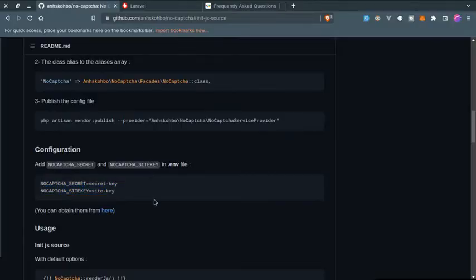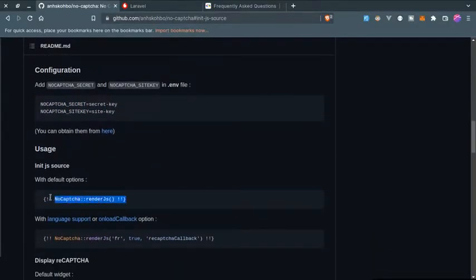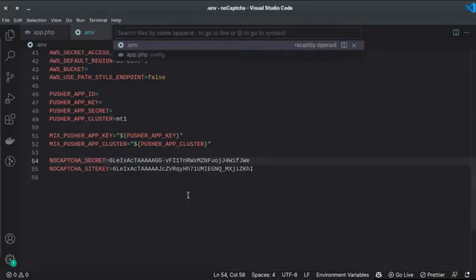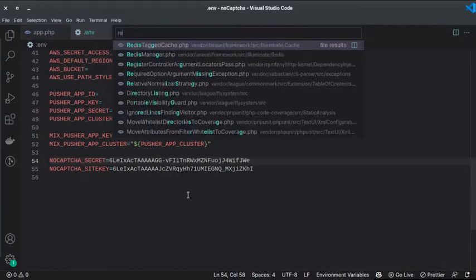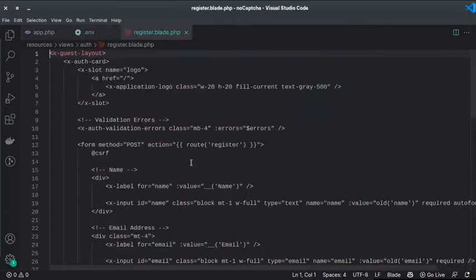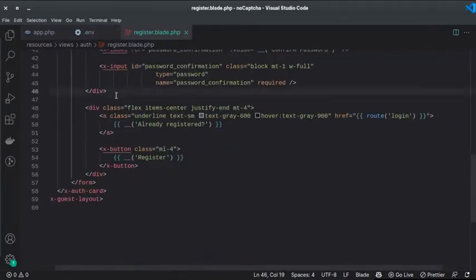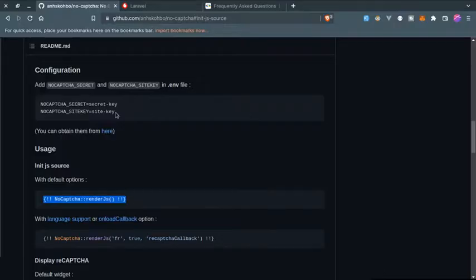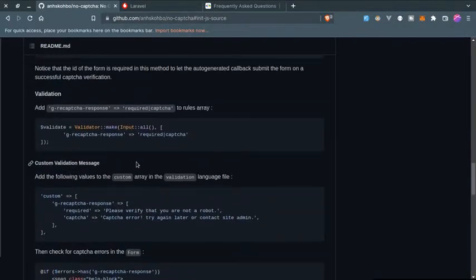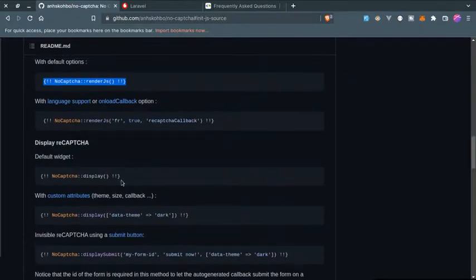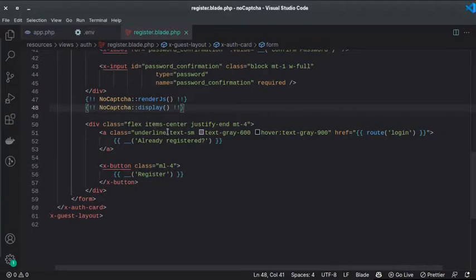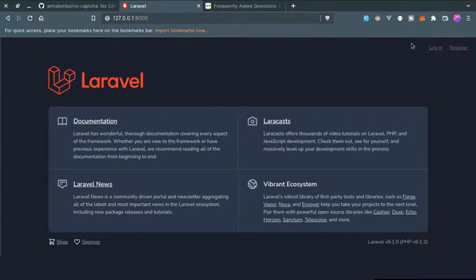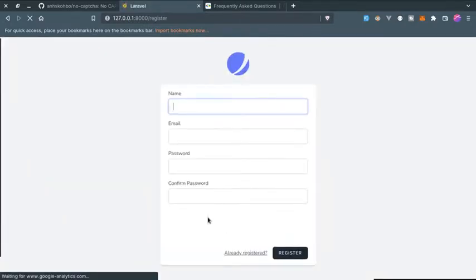The site key is this. Now let's just copy the secret, copy and paste. Save this file. We are almost done, we just need to add these to our blade files. So let's go to the registration form, register.blade.php, and after passwords let's add that. It renders the JavaScript file. So now let's display that. We need to copy this one and paste it below. Now save this file.